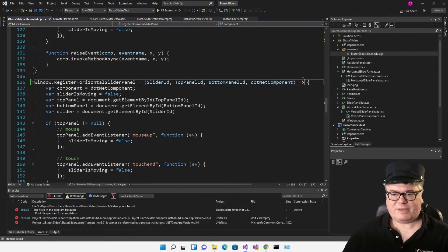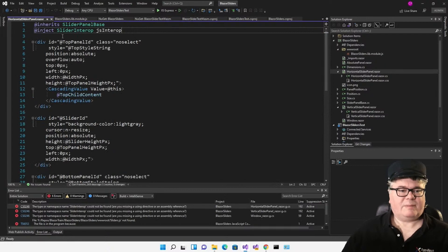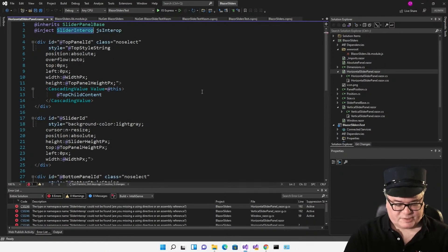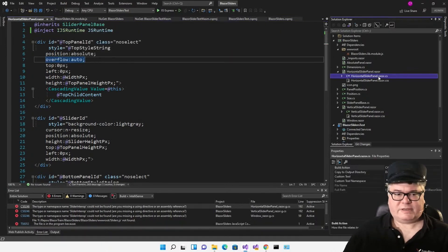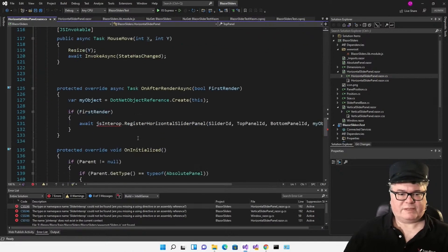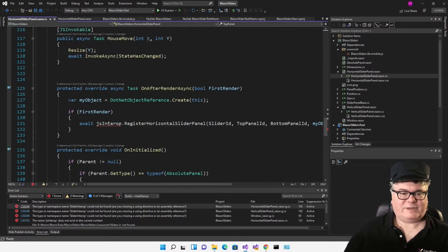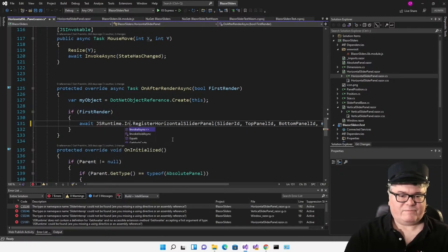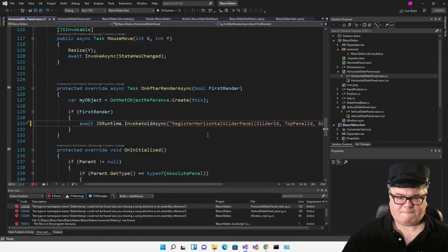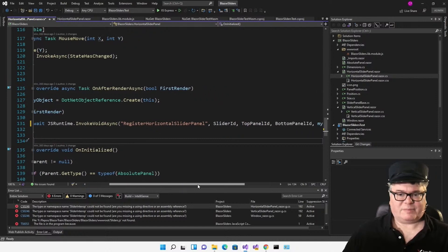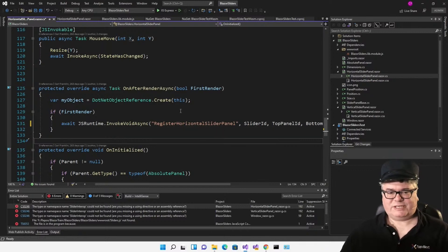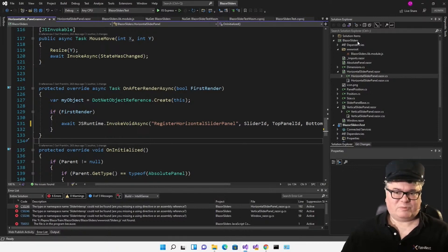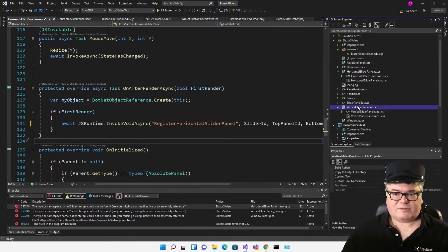Now we're not out of the woods because we got rid of that interop thing. So everywhere we're calling it is going to throw an error. I'm going to replace my slider interop with just ijs runtime. We'll go into the code. Now we're going to get some errors here. Instead of await js interop register horizontal slider panel, we're going to say await js runtime invoke void async. Name of the method is the first one, and then all of the arguments. This is what you're used to doing now. And I'm not saying you have to change anything. What I'm saying is, when you build a component, if you name your JavaScript file correctly, you can access it in the Razor class library, just as you would in a regular Blazor application.